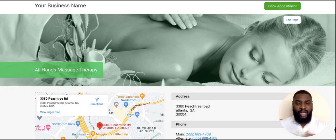I do hope this video was helpful. If you have any other questions, don't hesitate to email us at support@clinicsense.com.